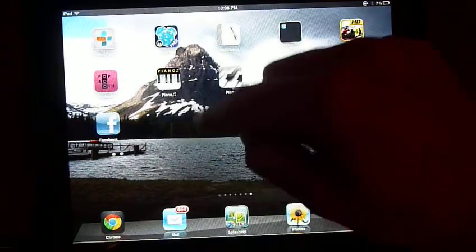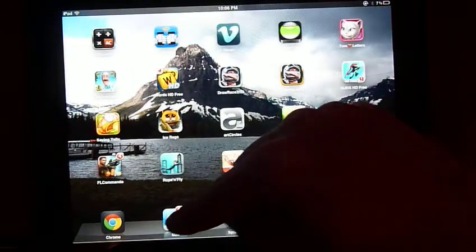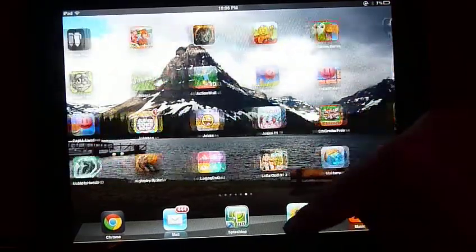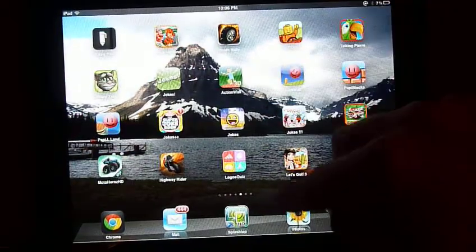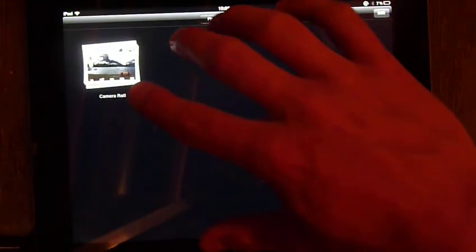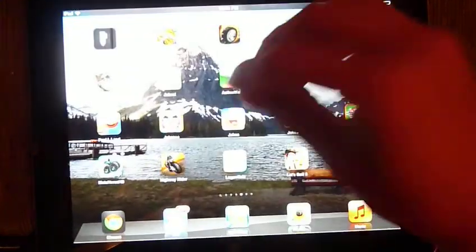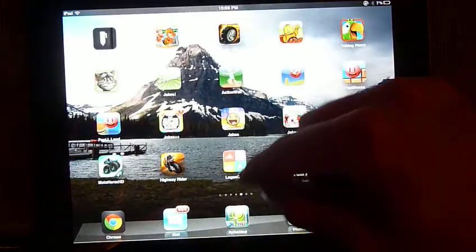And another gesture is if you have something open, app open, and you want to minimize it, you can just pinch with four or five fingers, and it closes it, same thing.